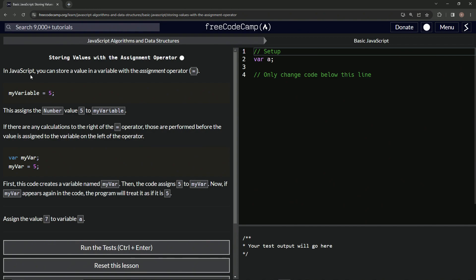So in JavaScript, we can store a value in a variable with the assignment operator — the equal sign. So myVariable equals five assigns the number value five to myVariable. Now whenever we use this anywhere in the code, it's going to equal five.